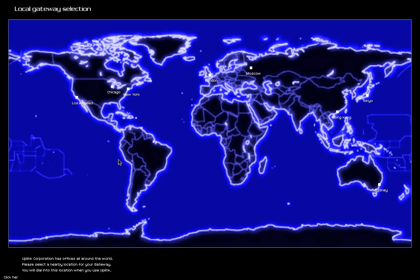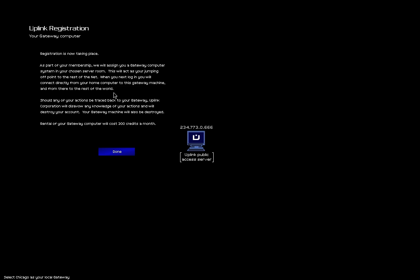Choose a nearby location. Registration, I'm not even sure where we are, so let's go alphabetically. Registration is now taking place. As part of your membership, do you really want me to bother reading all this? I bet you can read it, can't you? Or can you? I don't know how this will end up showing up.